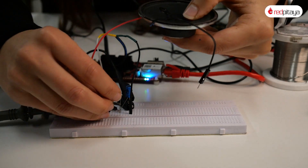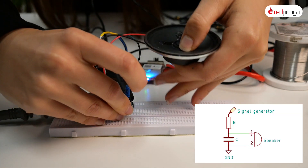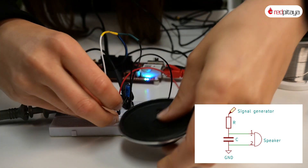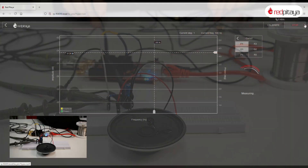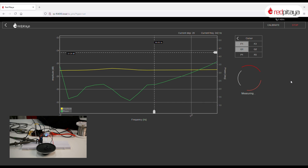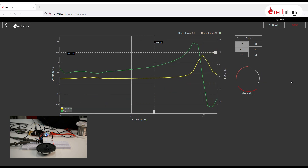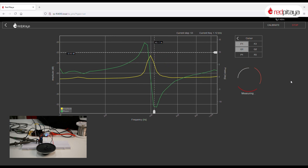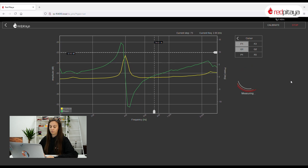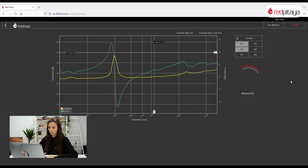Now I will add the speaker and see what happens. What is that? This doesn't even resemble what we got just a second before. I won't go into details about how and why this happens. The main takeaway is that if we apply a load to an analog filter, it significantly changes its characteristics. It would seem that we can't make a good audio filter with an RC circuit, and the same stands for RL circuits.